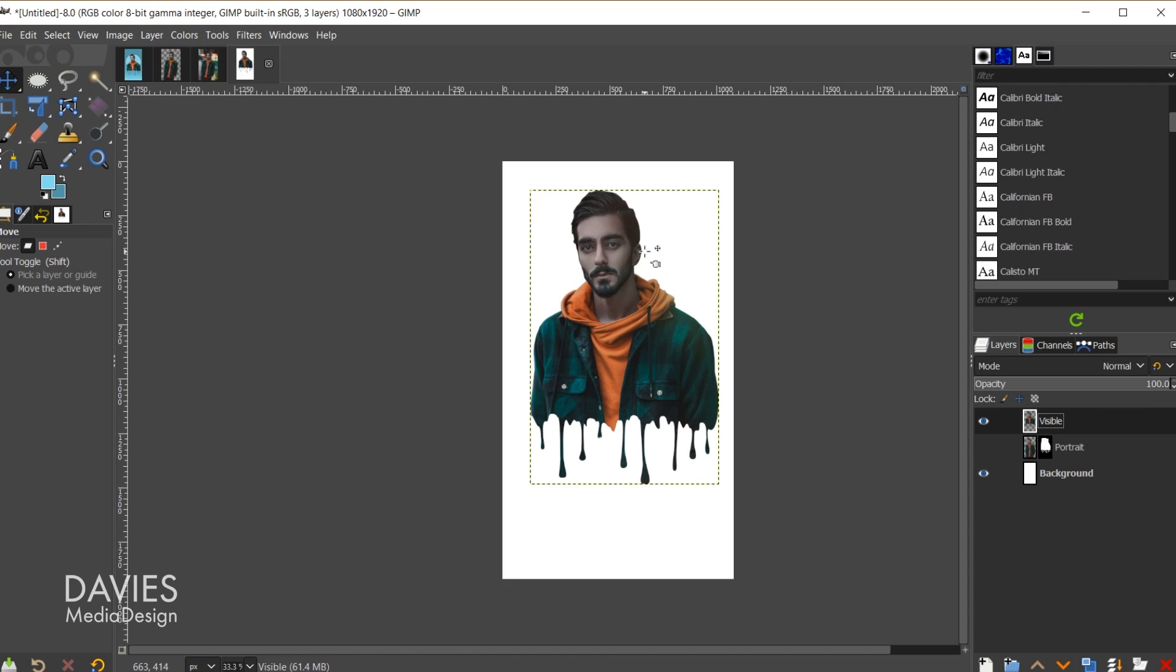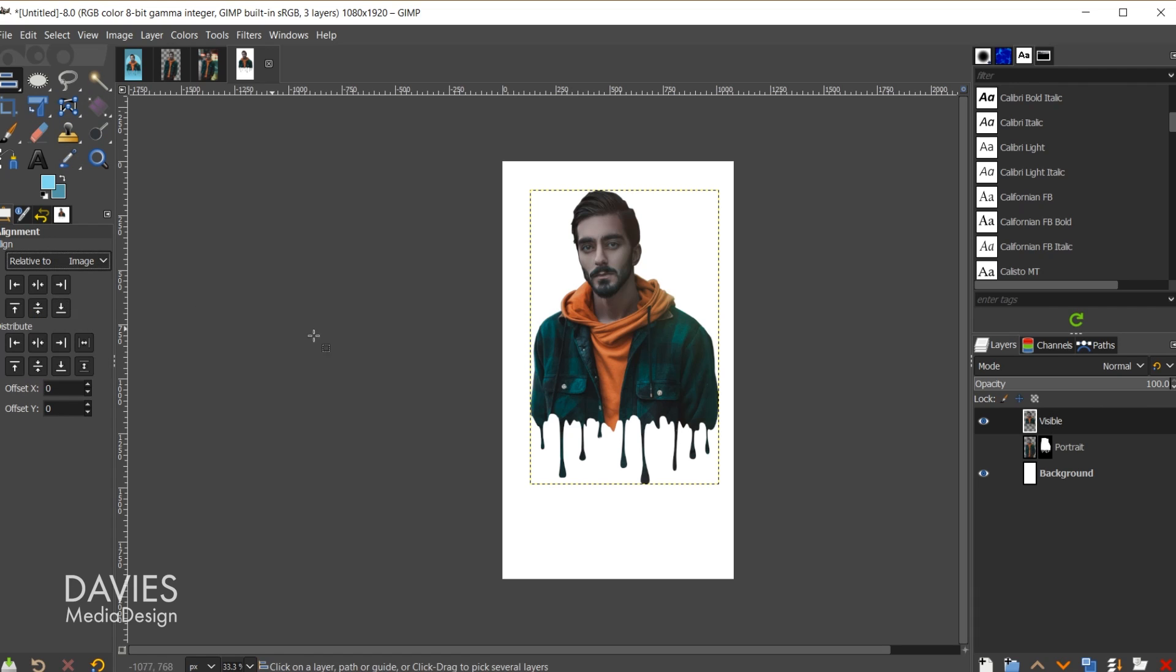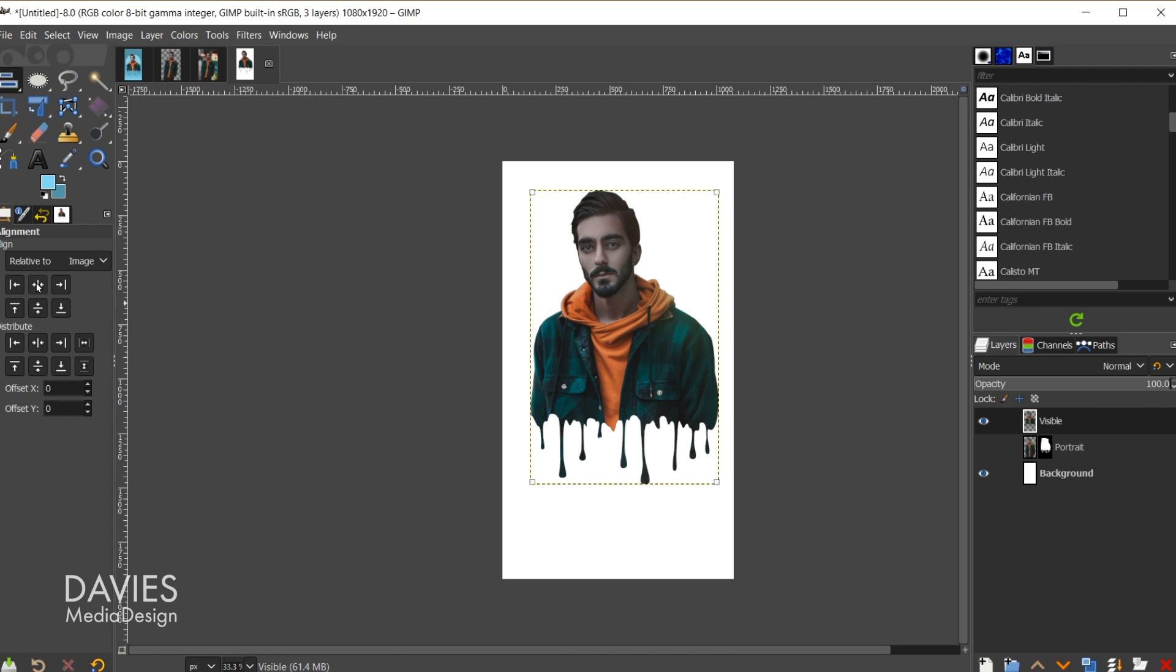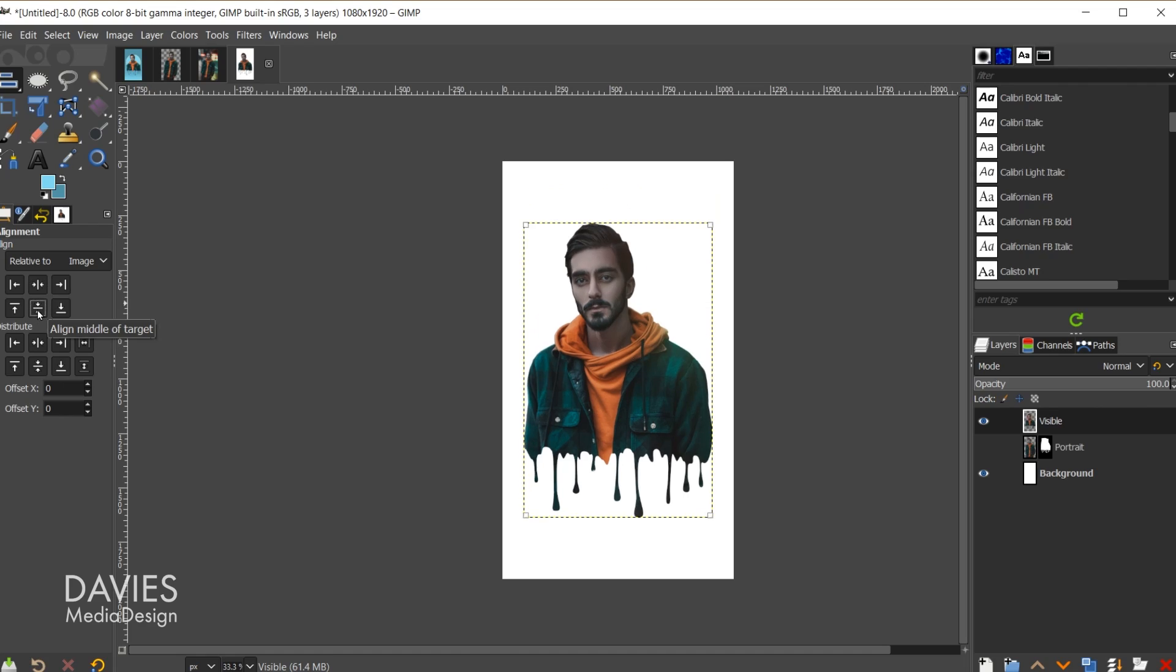And next while we're on this layer we're going to go to layer crop to content. That'll crop the layer size down just to the drip portrait. Then I'll come over to the move tool group and just choose the alignment tool. I'm going to change align relative to image and click on this layer. So you should see these little icons in the corner. Then I'll come over and I'm just going to center align this to the composition.